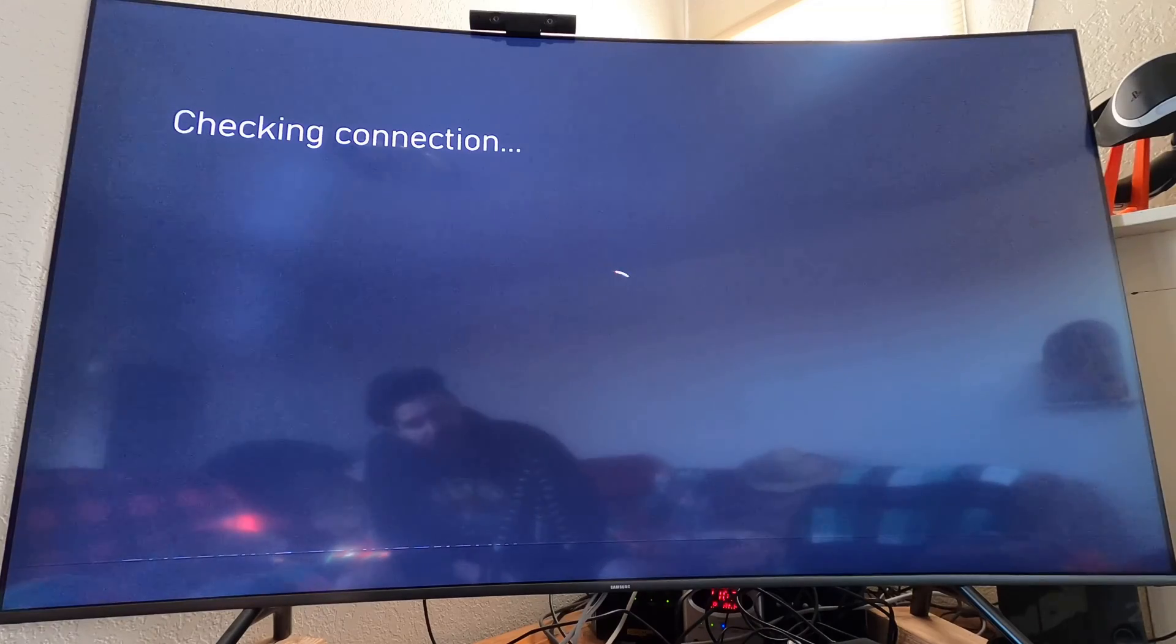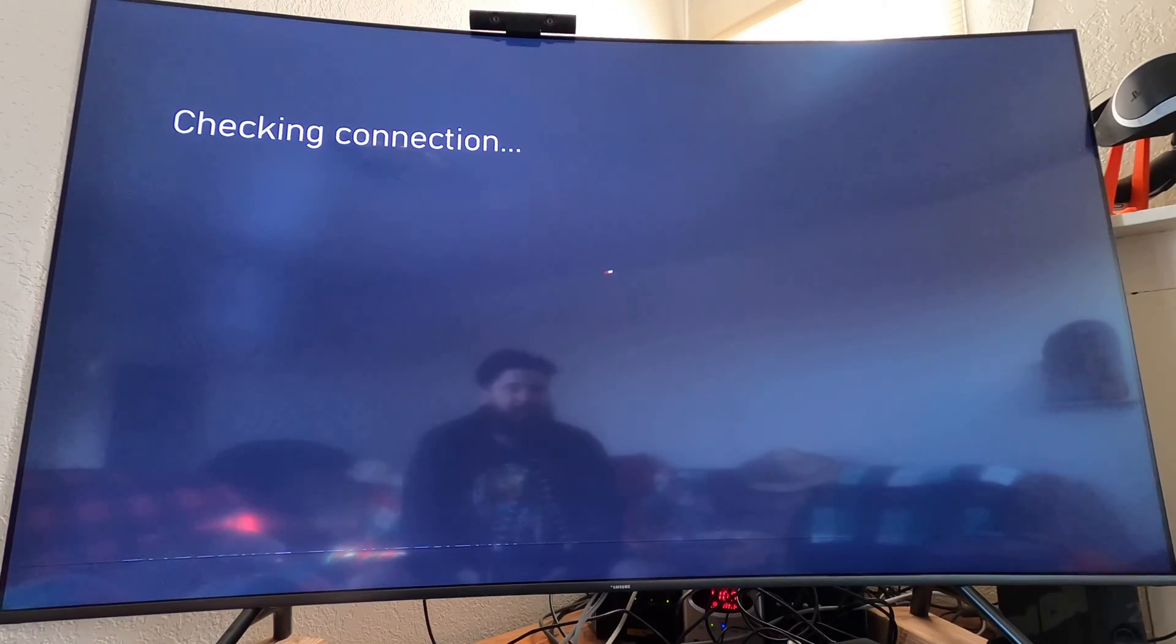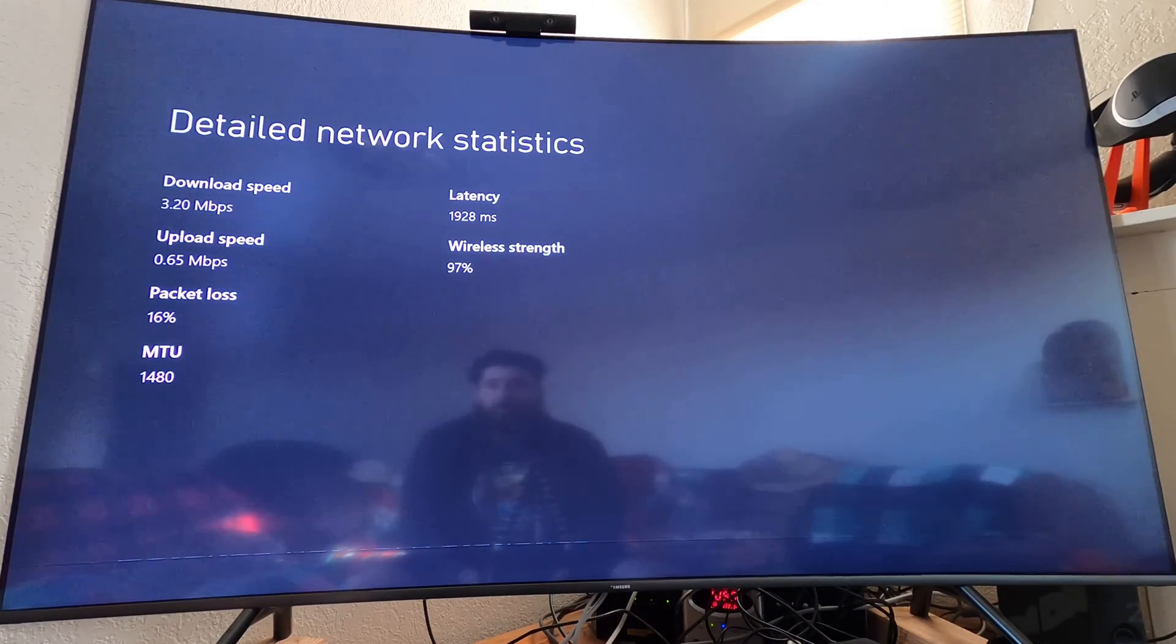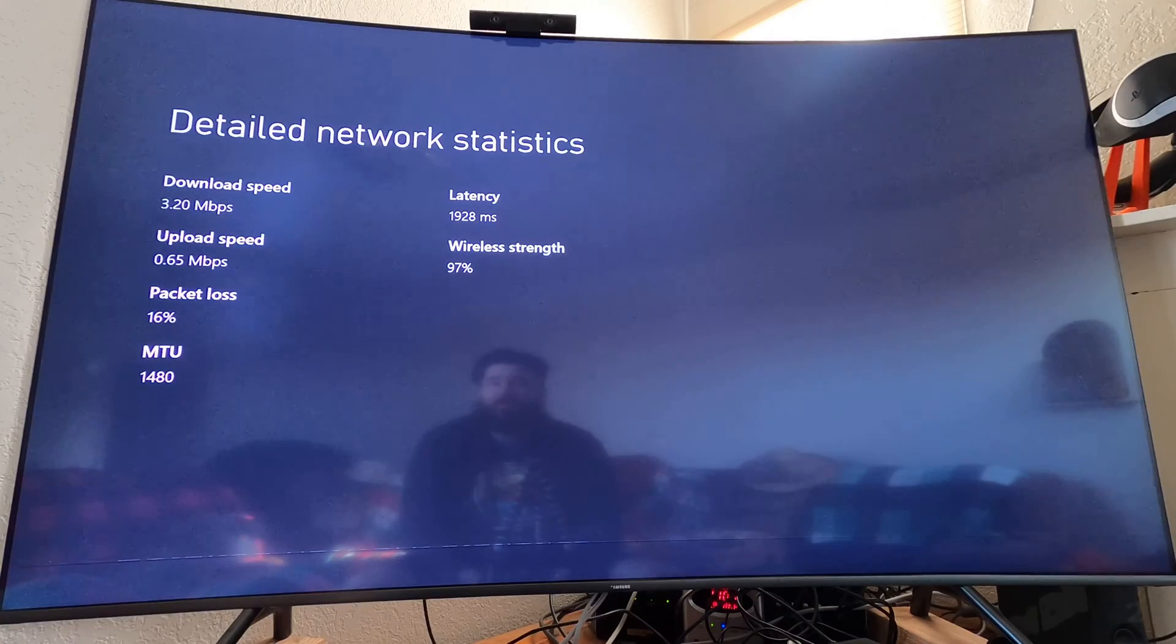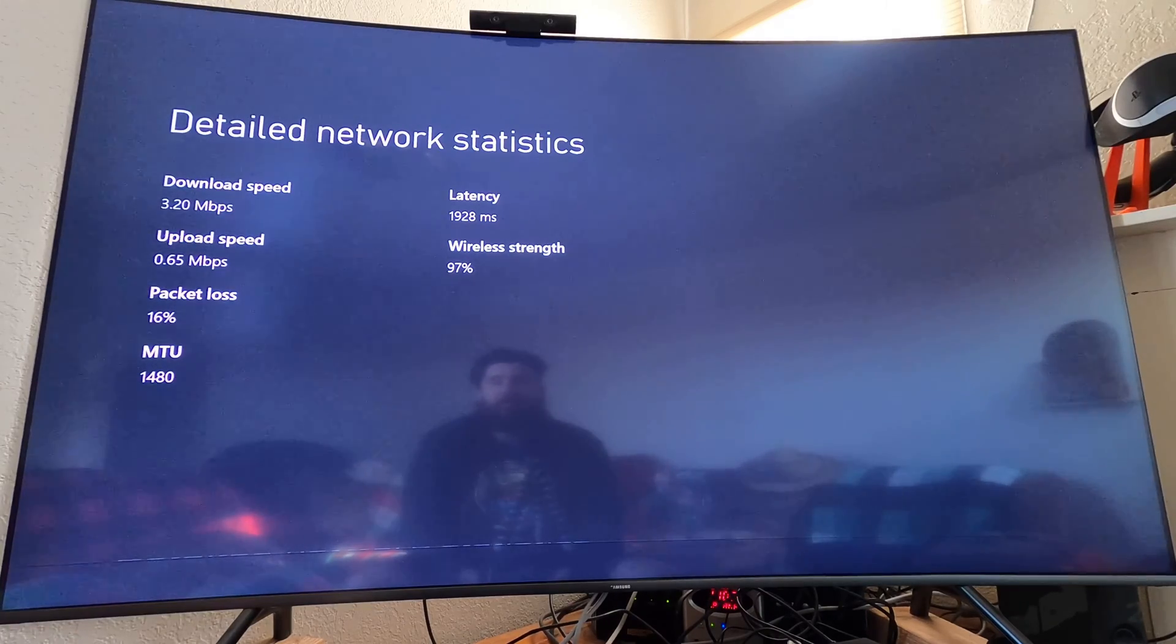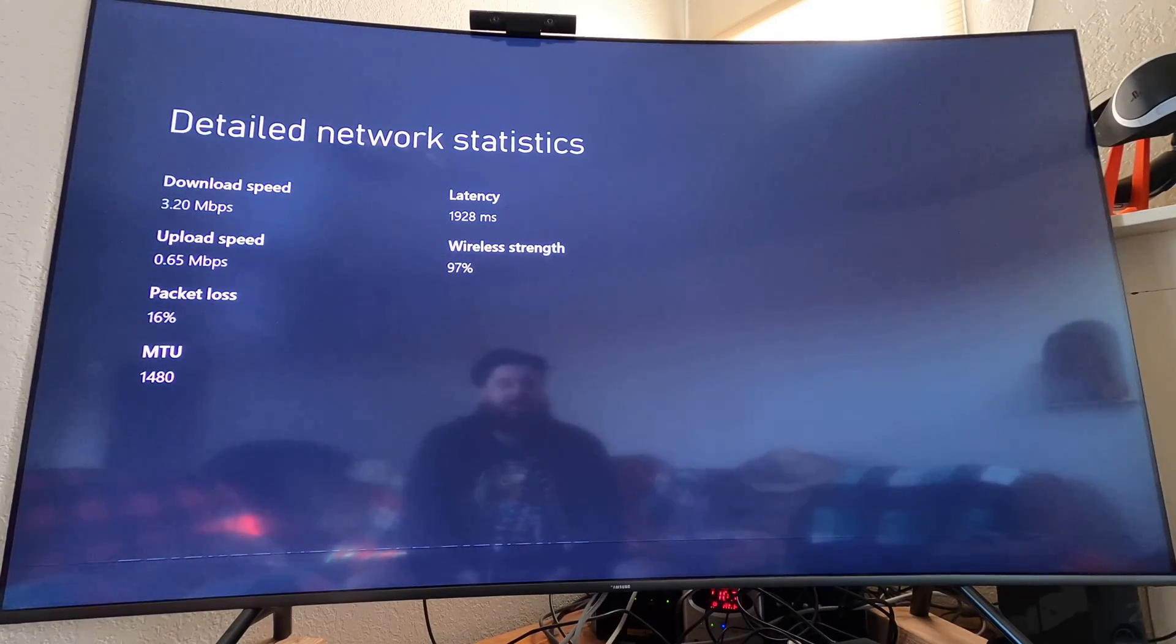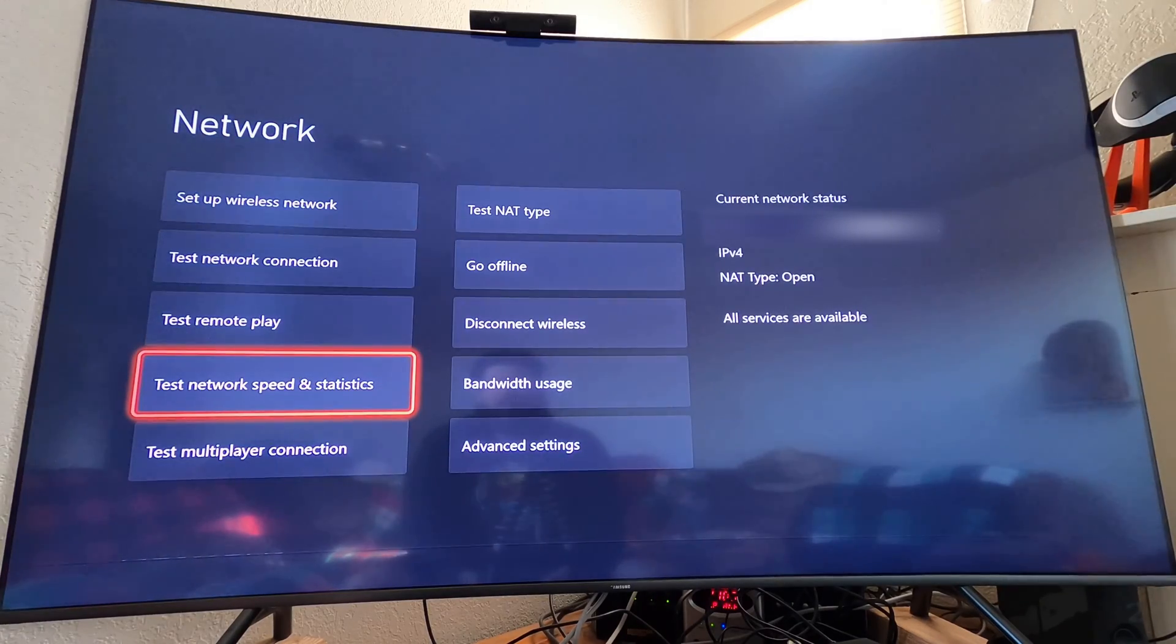Trying this out again on the GoPro. It's going to be easier to film it this way than to try and figure out capturing devices on each of the different ones. Wow, that's really not good at all. Insanely good wireless strength at 97%, but a download of 3.2 and an upload of 0.65 is atrocious, with 1,928 millisecond latency and a 16% packet loss. Something's not right there.